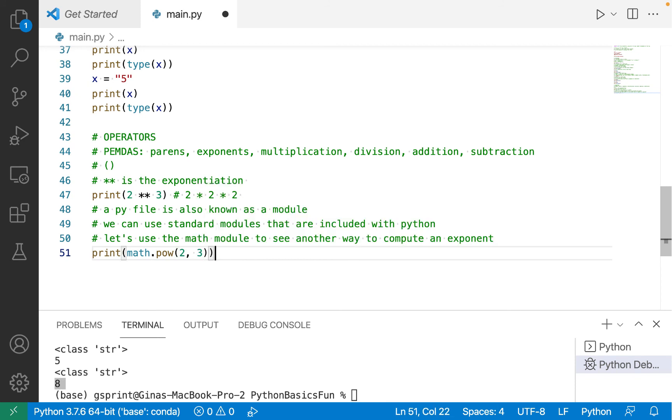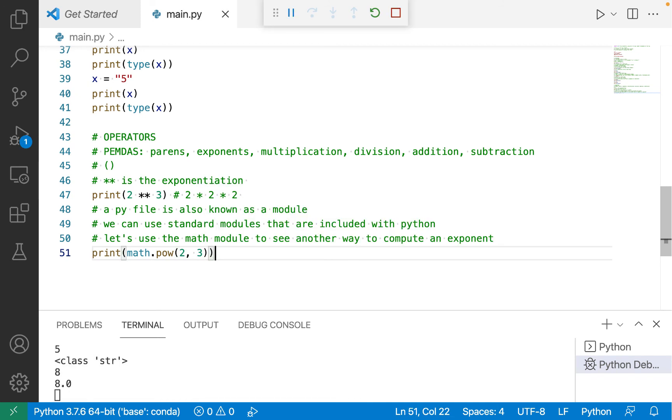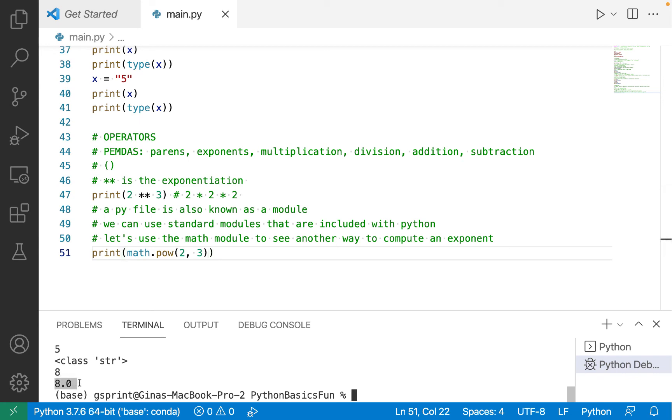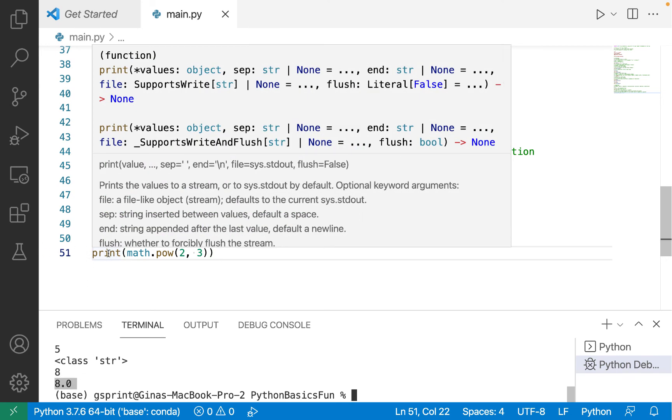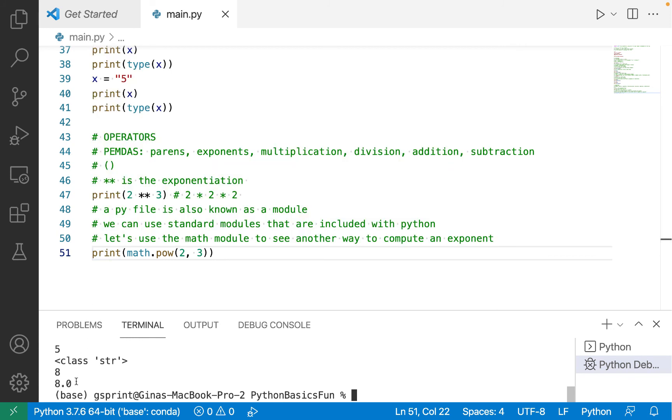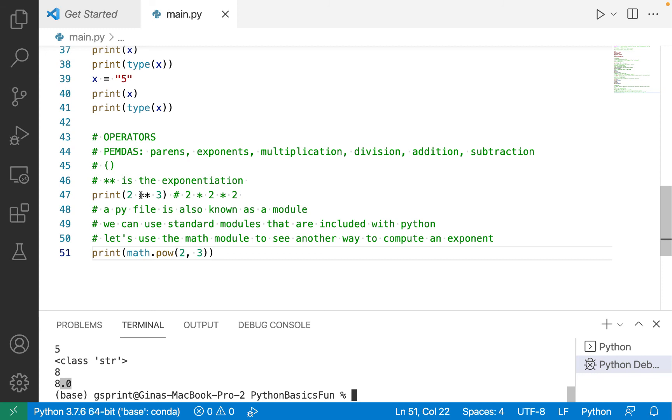etc. What I'm interested in is math.pow which will compute x to the power of y. So I'm going to pass in 2, 3 and we should see the same result which we do 8.0 coming from line 51 but it's slightly different because if you see our previous result from line number 47 using the exponentiation operator,